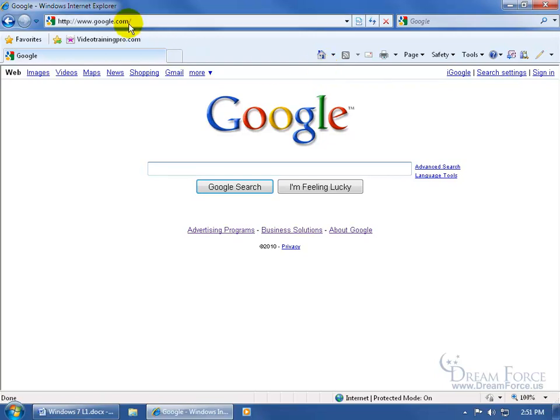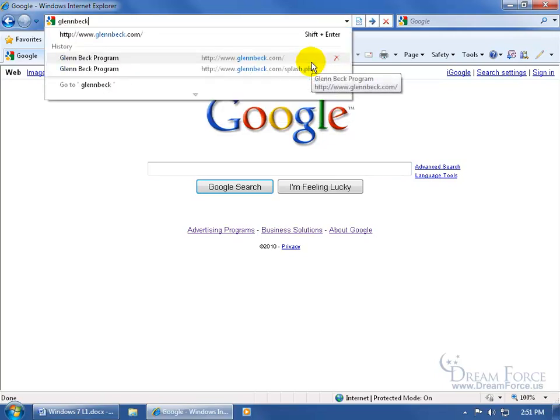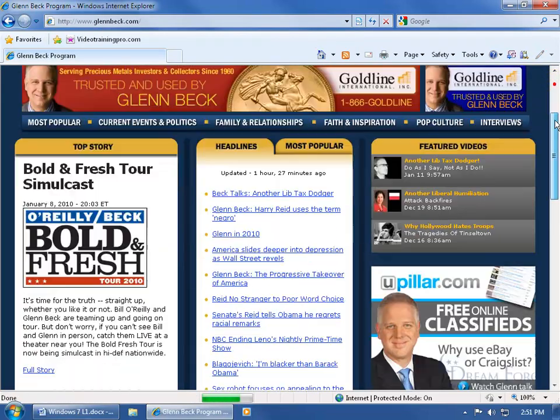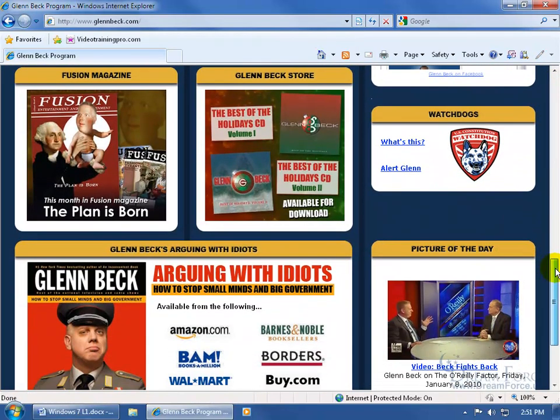If I come up here and go to glennbeck.com, hit Enter, it takes me to the web page. If I want to make this my home page, all I have to do is